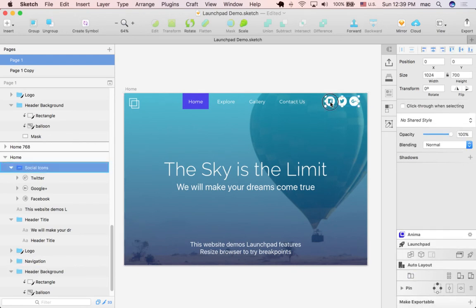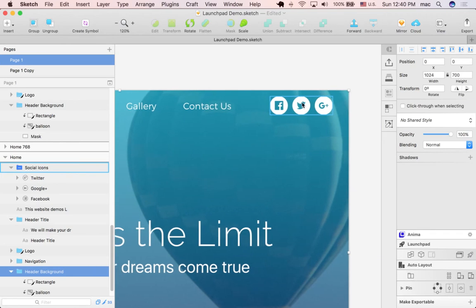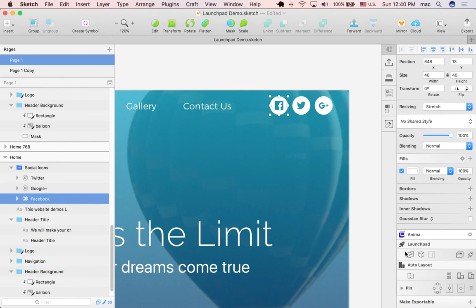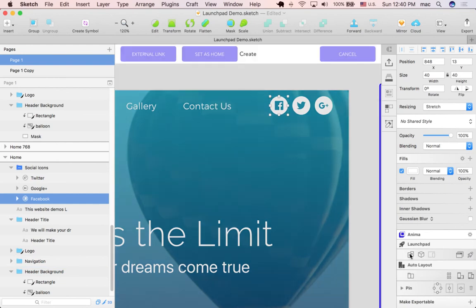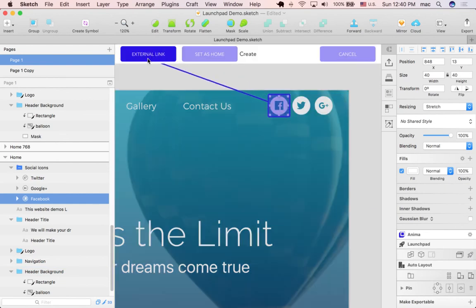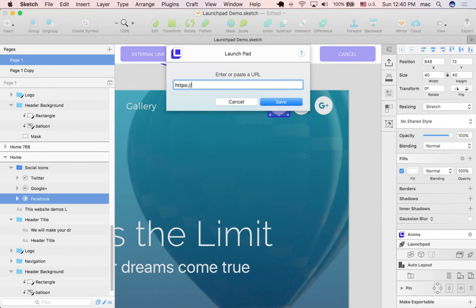The way to do that is pretty easy. I click the icon and create a link. Instead of linking to an artboard, I link to an external link and then enter the URL of my Facebook page. So let's say that it's facebook.com/Anima.